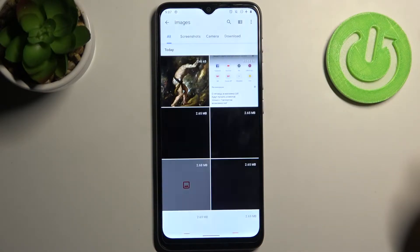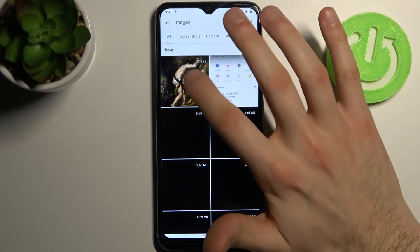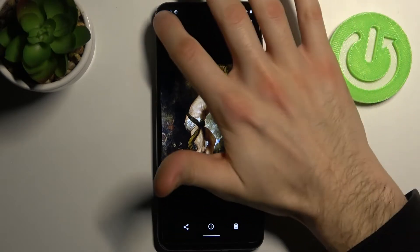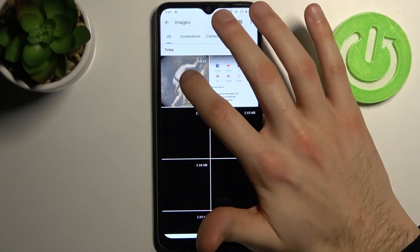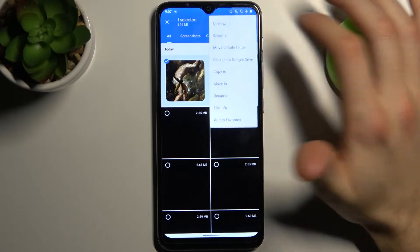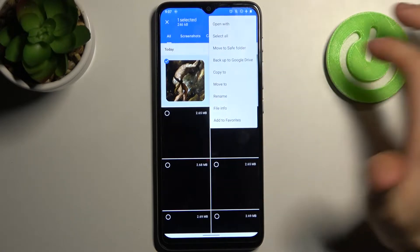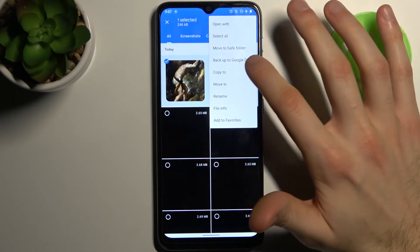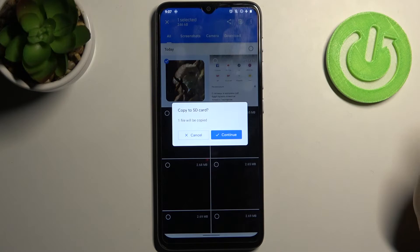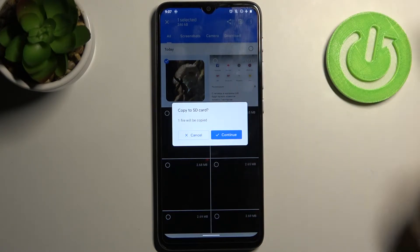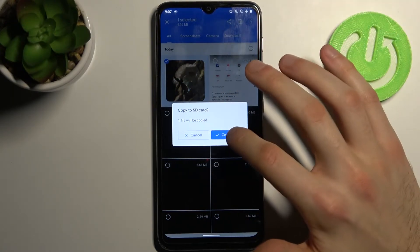Let's transfer an image, for example this one. What you have to do is just select this image, then tap here, and you have to select if you want to copy or move it. I'll just go ahead and copy that.